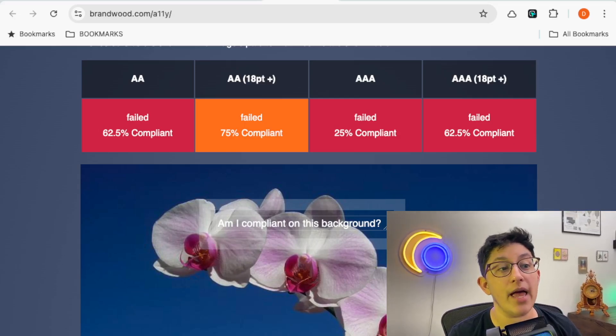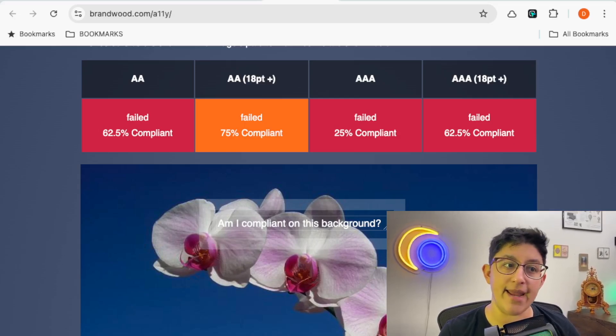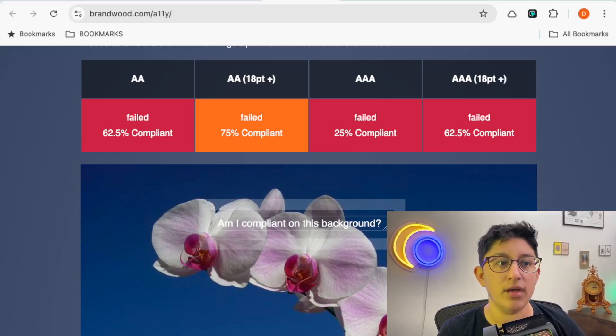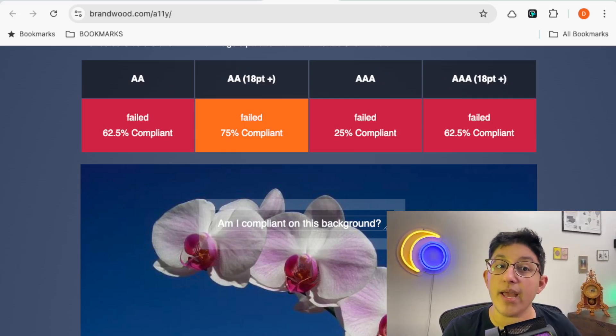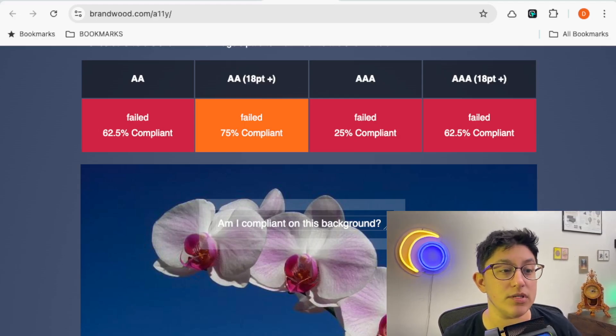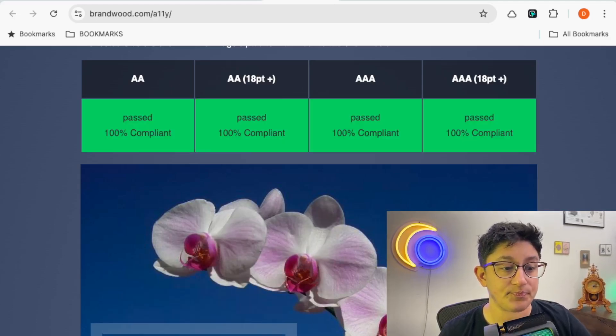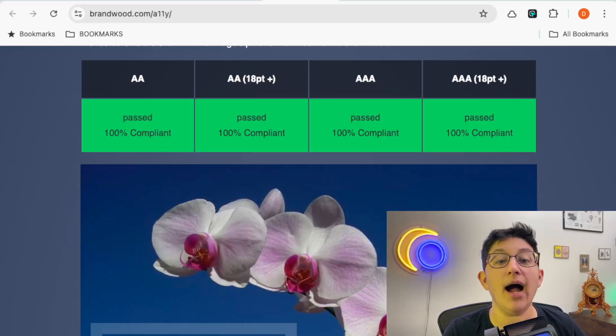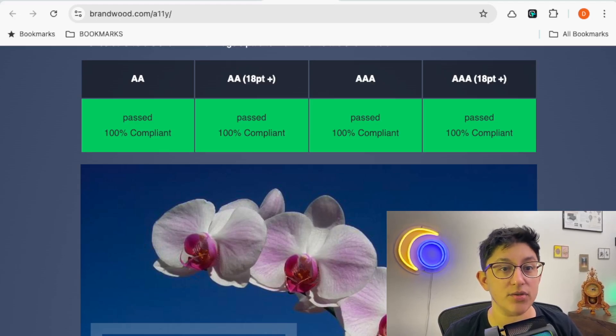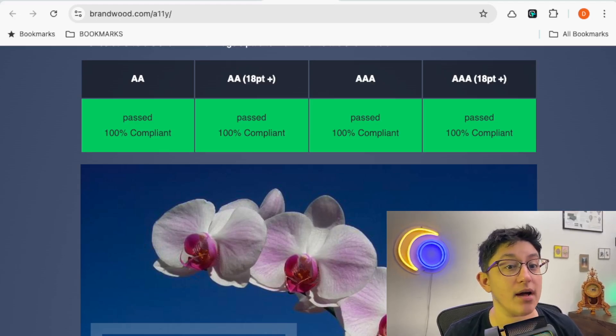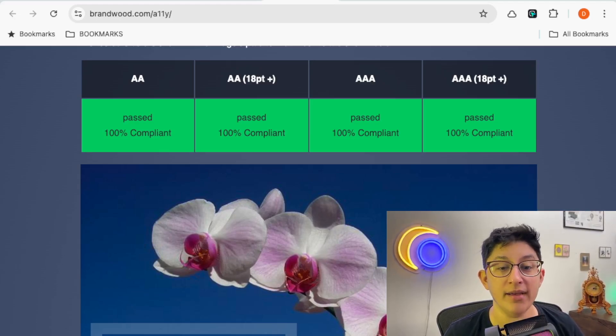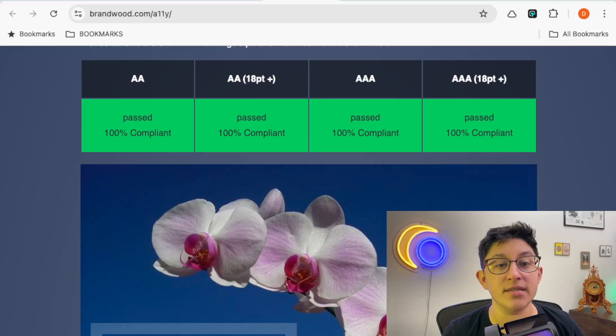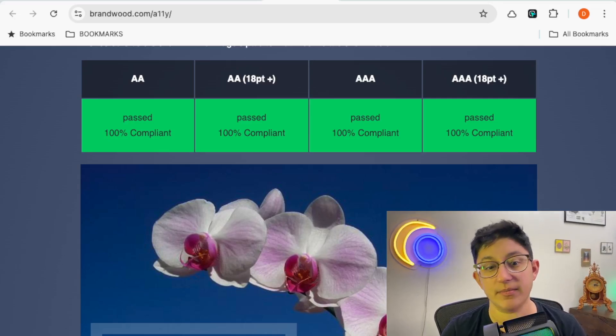And it gives you that double A, then double A 18 point, triple A, and then triple A 18 point. So it's going to give you those different options. So I would highly recommend taking a look at this tool. It's brandwood.com slash a11y. This is an invaluable tool in my testing.